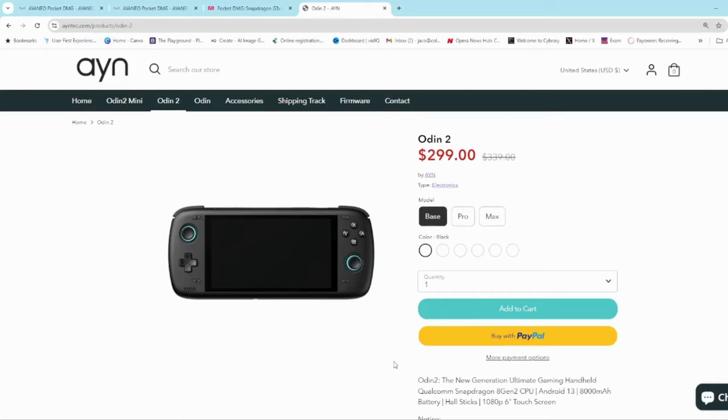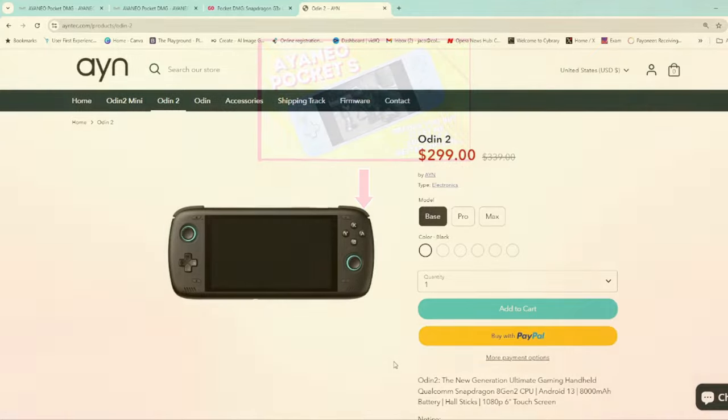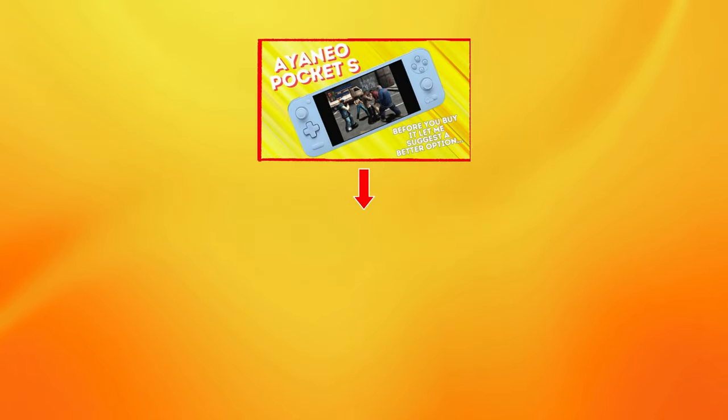Let me know what you think about it. Would you rather have a vertical handheld with such a powerful chipset and such a premium look or would you rather go for the Odin 2? Let me know in the comments. I'd like to hear what you're thinking.